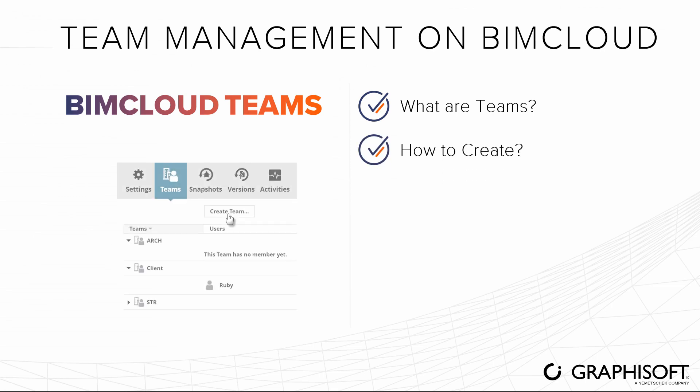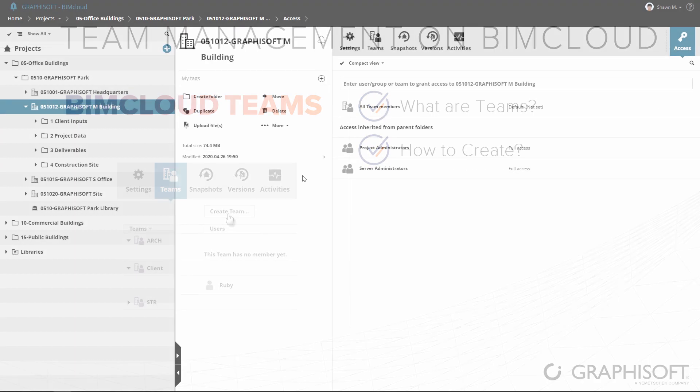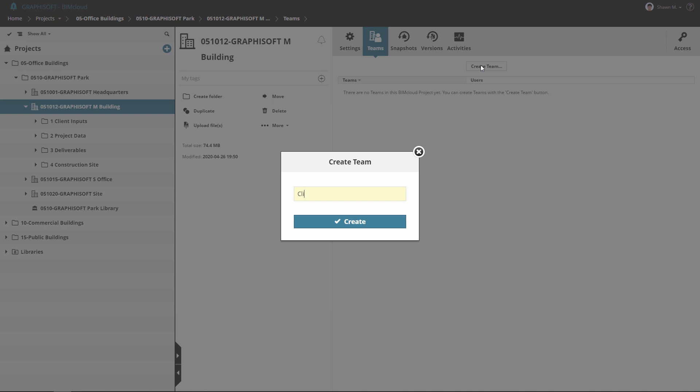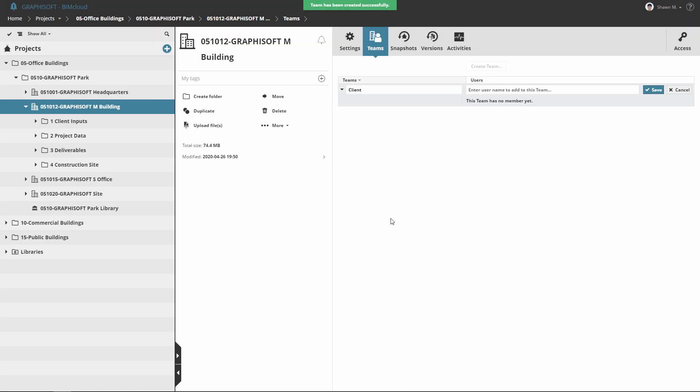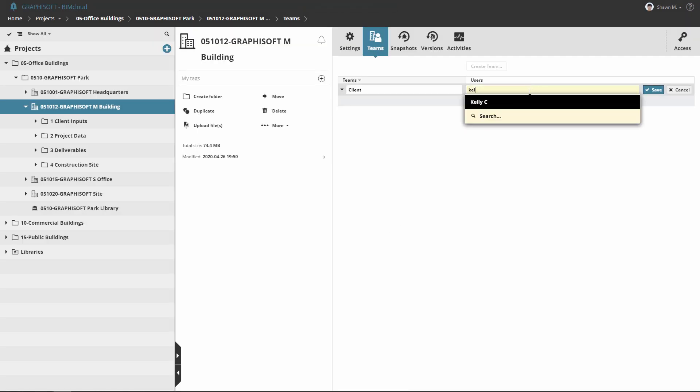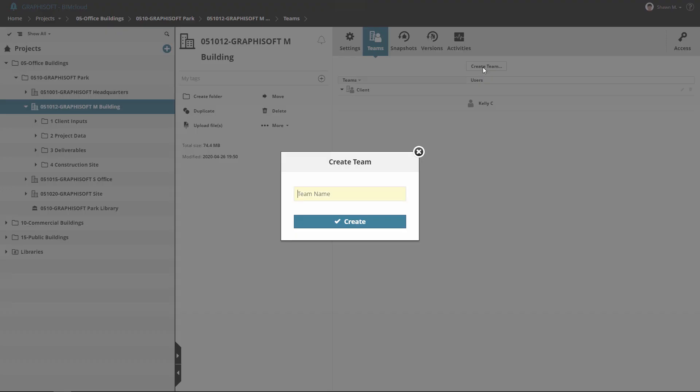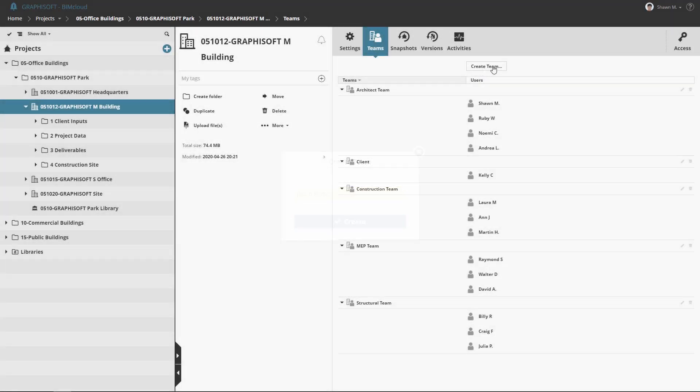Let's create a team. Create a client team for the newly created project and add Kelly as a member of this team. A real project can contain several teams such as architects, clients, constructors, MEP team, structural team, and so on.